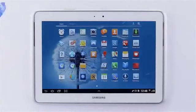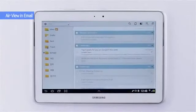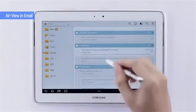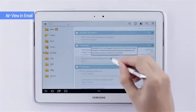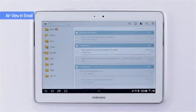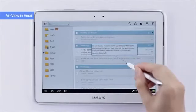You can also use AirView to preview emails. I'll go ahead and open my email account. You can either see the subject or the entire body of the email.